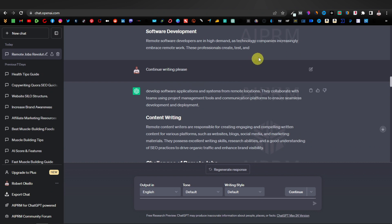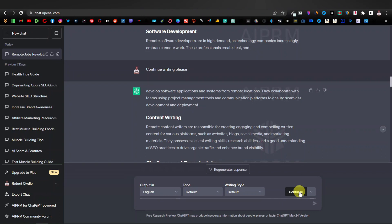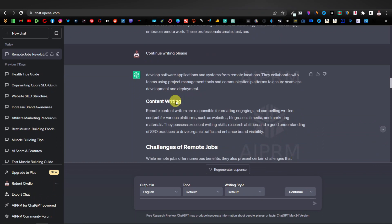Most of the time, it's going to stop right in the middle. When it stops, just click on 'continue,' then click enter and it's going to continue writing. That's why you're seeing the 'continue writing' placeholder here.